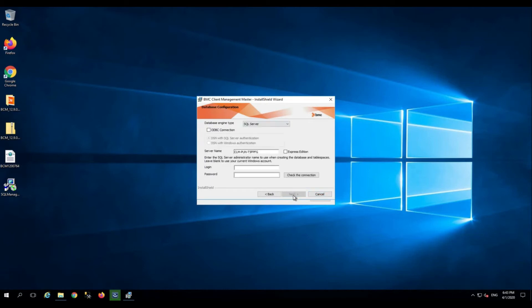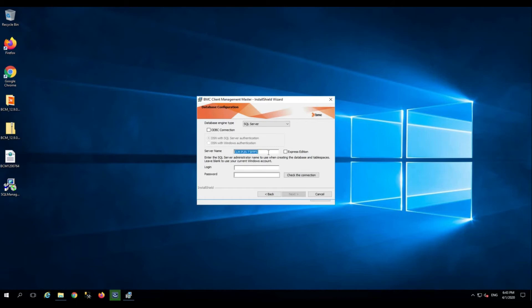The database engine type is SQL Server. We are going to update the SQL Server name so that we can connect to the SQL Server and then create the required database and the table spaces. Use the SA or the SA equivalent account who has permissions to create databases and tablespaces on the database server.